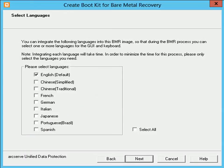The Select languages dialog opens. Here you can select the language for the generated BMR ISO image. During the BMR procedure, the user interface and keyboard will be integrated with the selected language. You can select one or more different languages for the BMR ISO image; however, each language selected will result in added time to create the corresponding image. The more languages you select, the longer it will take to complete. As a result, you should only select the languages that you actually need. English is the default language. Now click Next.